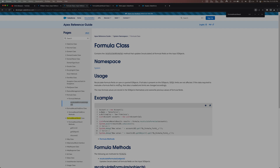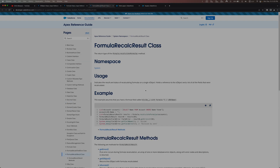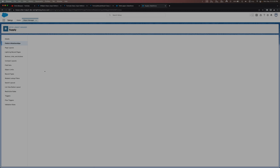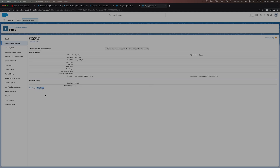I'll link this documentation down in the description box below, so feel free to use that. As always, if you have any questions about what we're going over, or anything you're running into in your jobs, feel free to leave them in the comments and I'll get back to you as soon as possible. For today's scenario, back in my trial org, I want to work with the Supply object. I have this field called Total Cost — it's a formula field that takes the unit quantity and unit cost and multiplies them together.